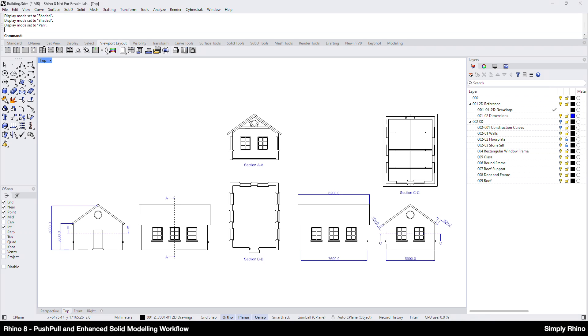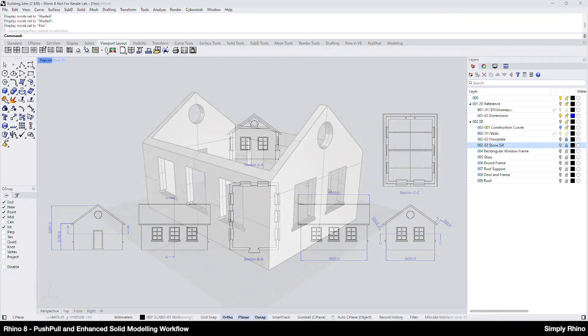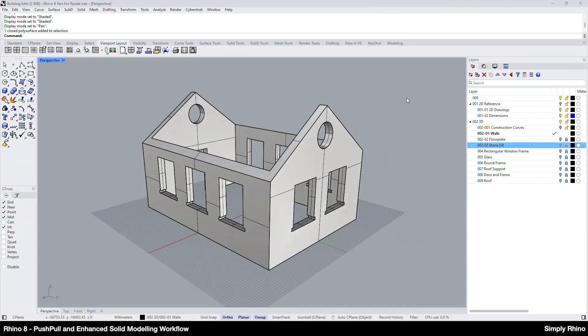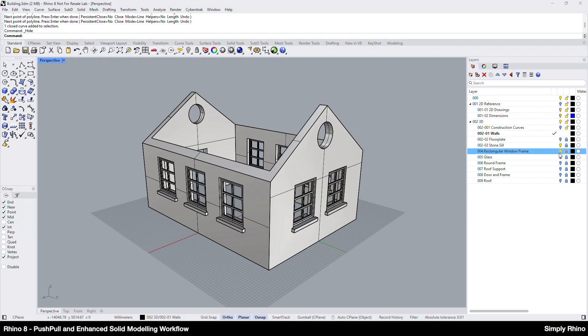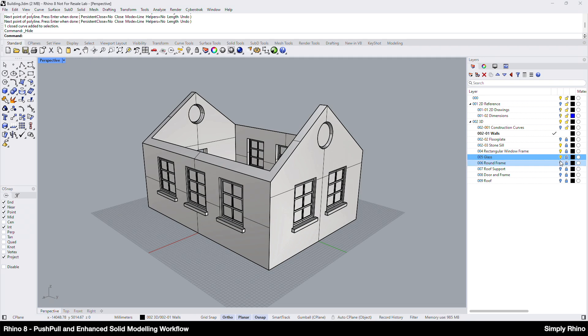The building is symmetrical left to right and has some common details on the end elevations. The first task is to create the walls and here I've got the completed walls with cutouts for the stone sills, window frames and glass, all of which can be modeled later and placed on their own layers.